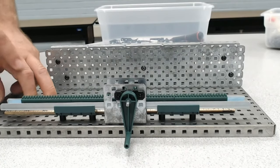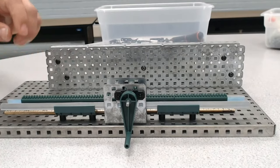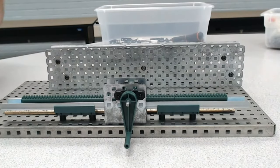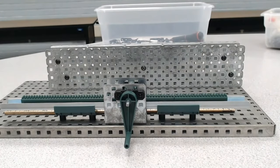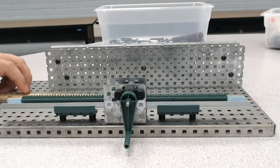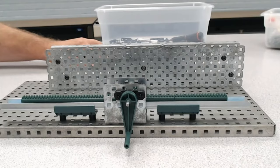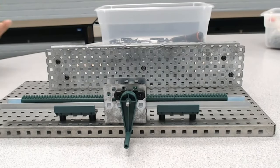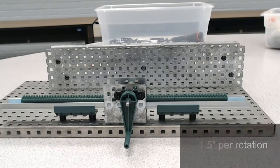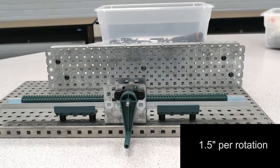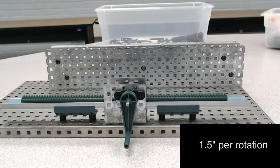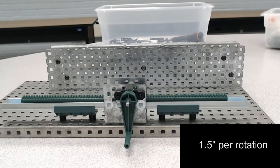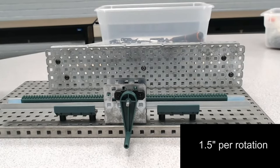So what do you think the inches per rotation is for this system? Well, if you're saying ten and a half minus nine means one and a half inches per rotation, then you would be correct. So what can we do to increase or decrease that ratio?